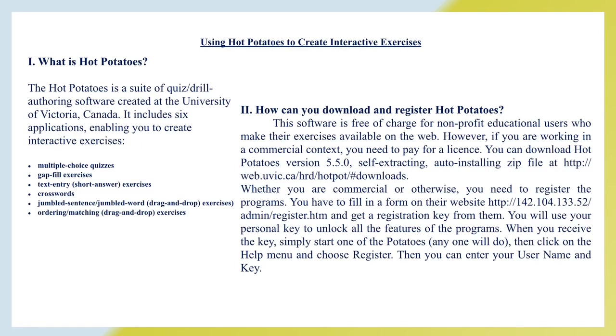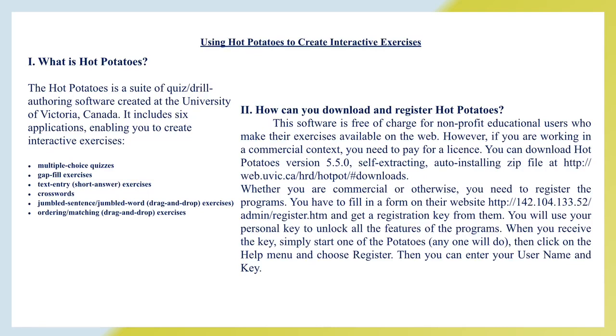Using Hot Potatoes to create interactive exercises. What is Hot Potatoes? The Hot Potatoes is a suite of quiz drill offering software created at the University of Victoria, Canada. It includes six applications enabling you to create interactive exercises: multiple choice quizzes, gap fill exercises, text entries, short answer exercises, crosswords, jumbled sentence, jumbled word, drag and drop exercises, ordering matching drag and drop exercises.